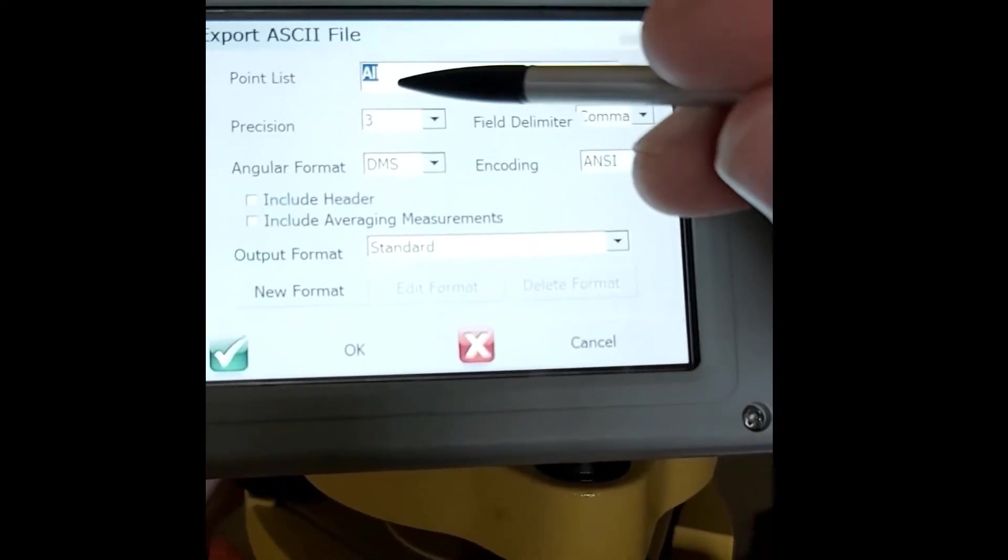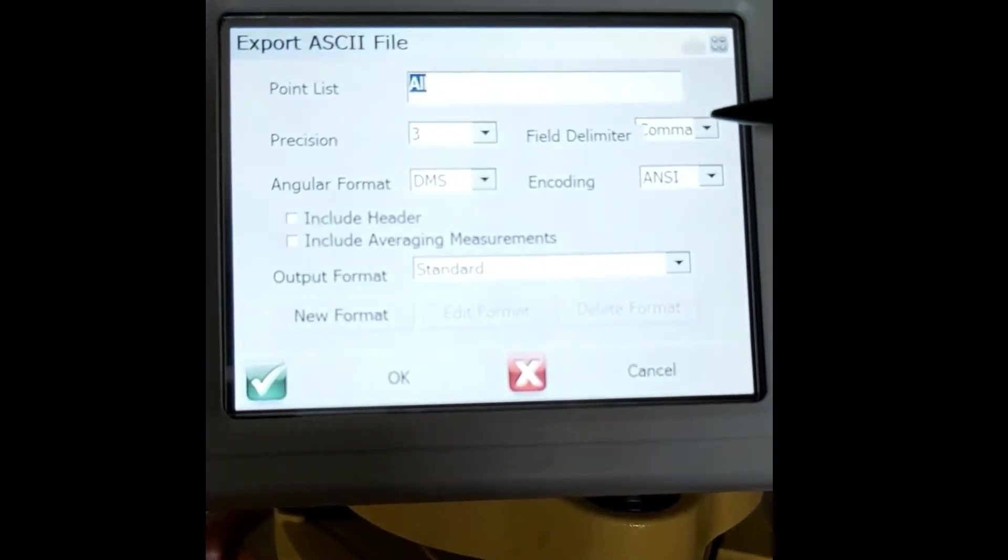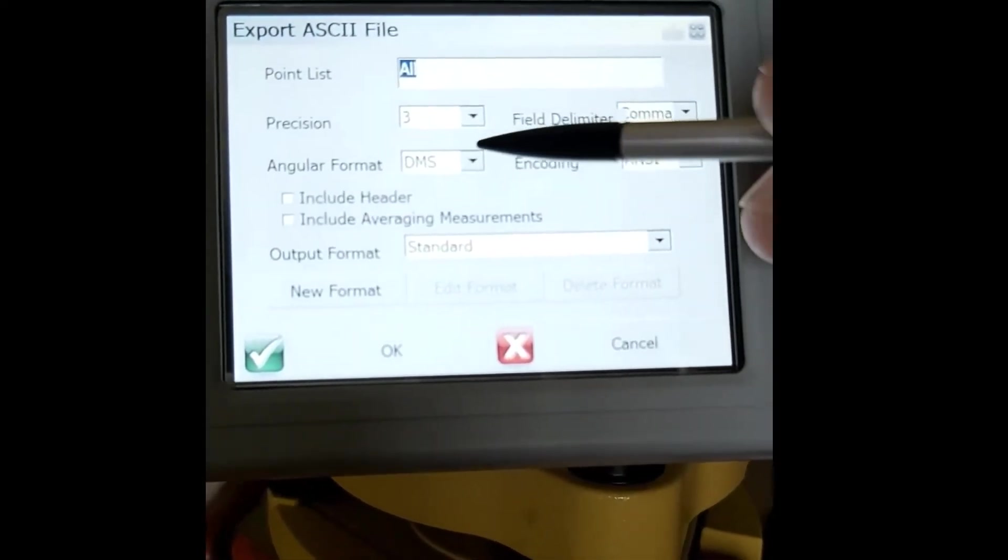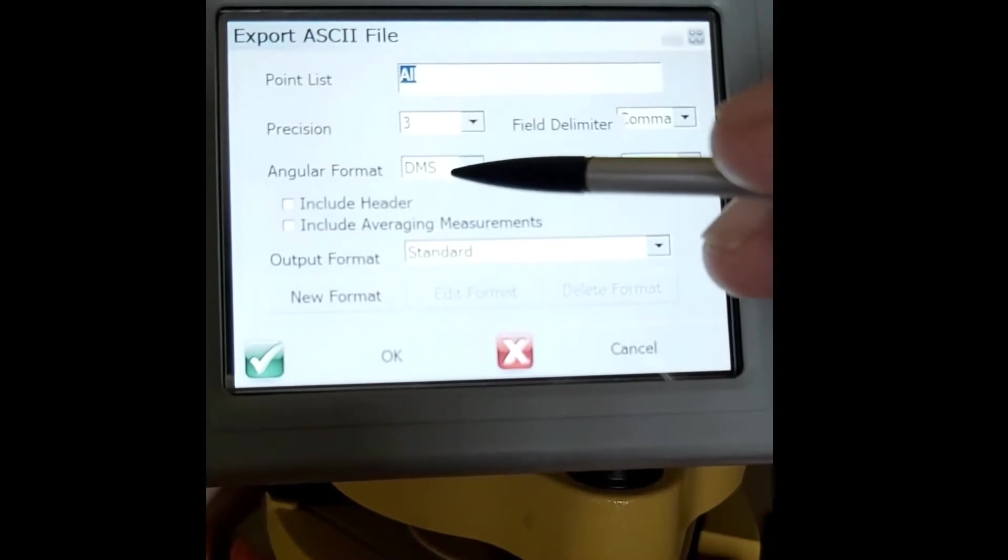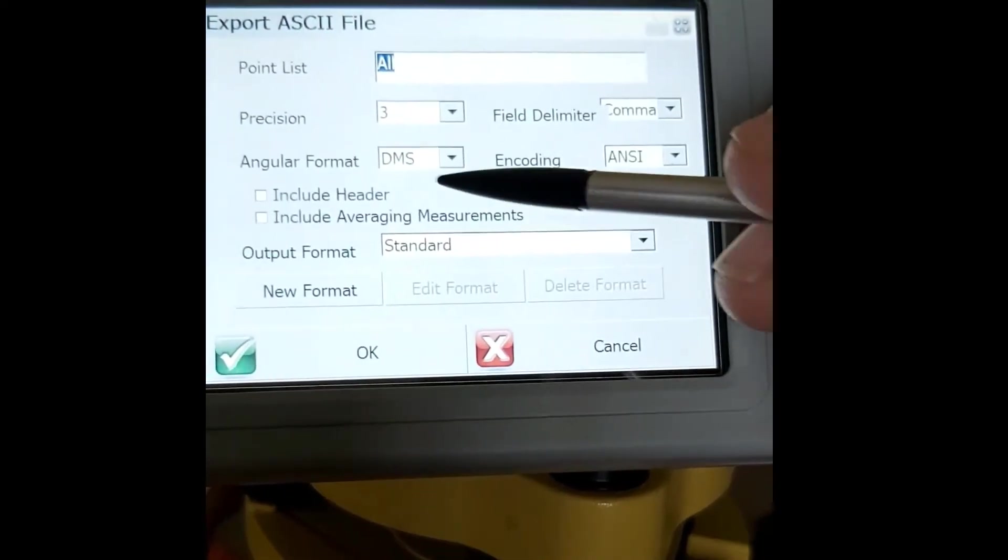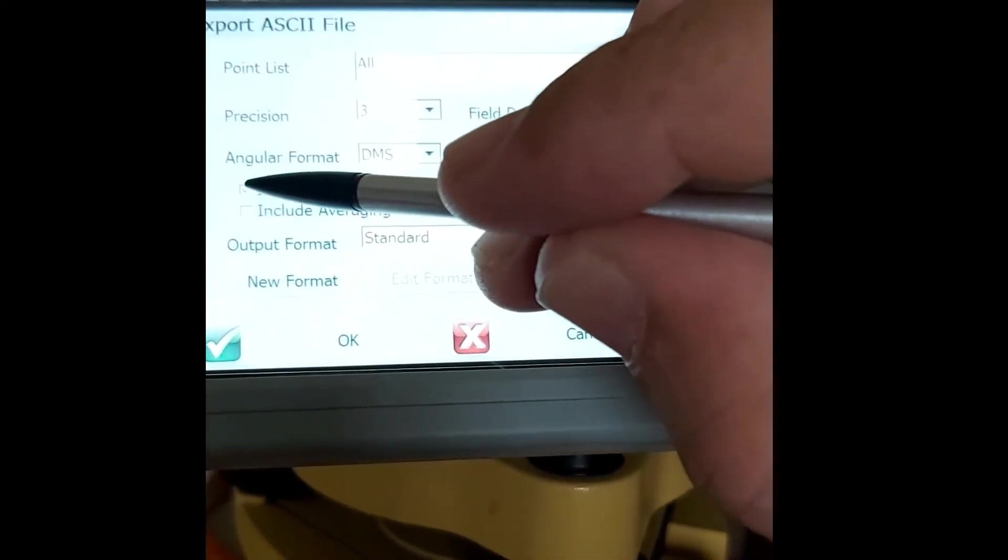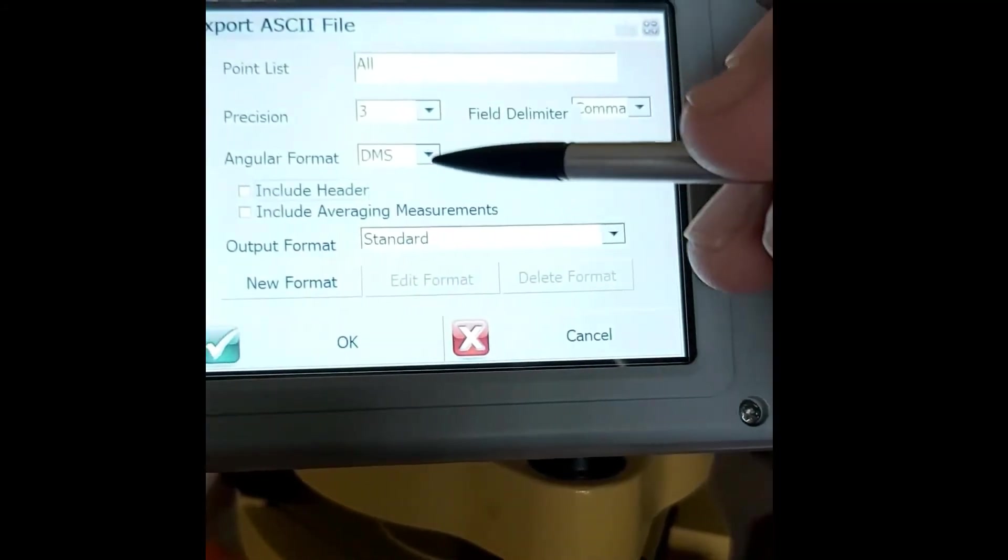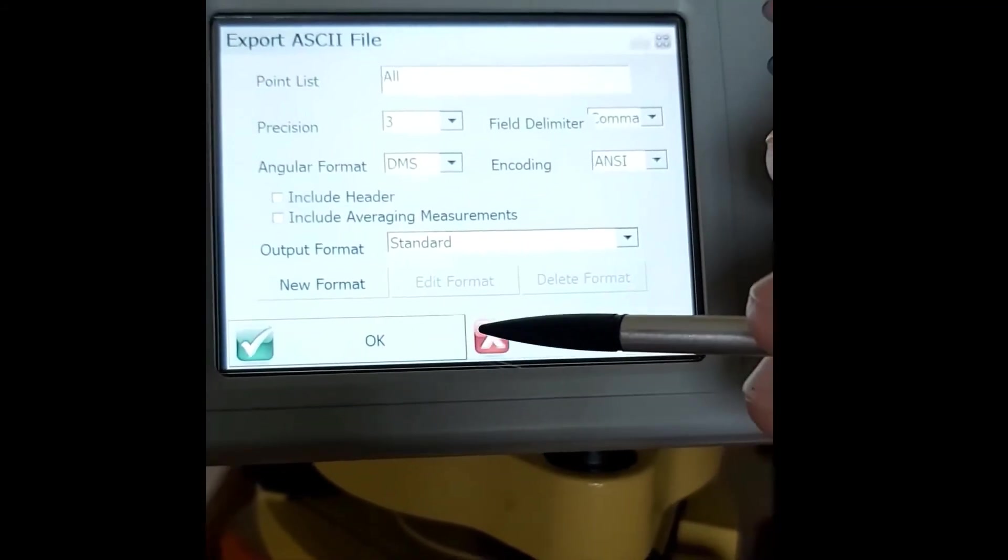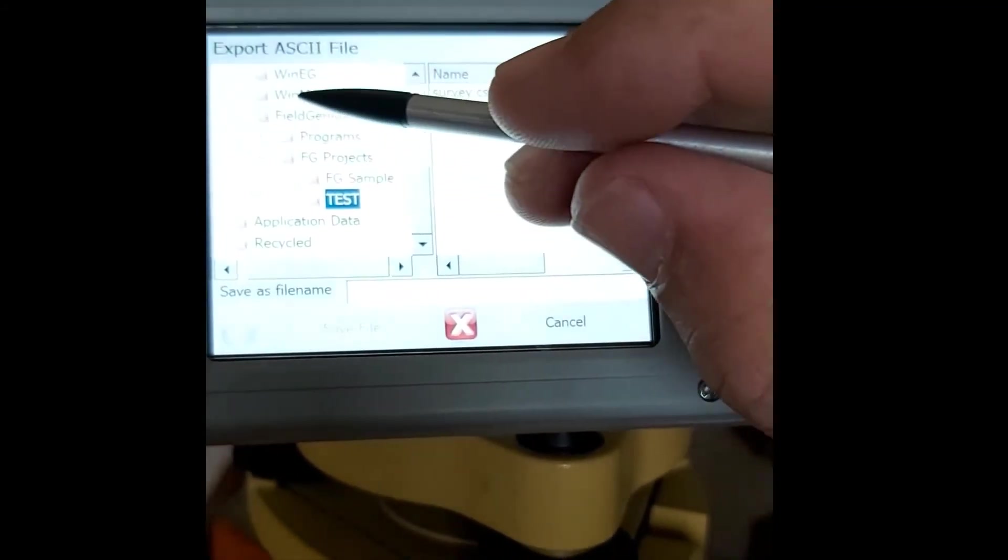We're going to export all the points to three decimal precision. Our field delimiter is comma and our angular format is degrees, minutes, seconds. It also gives you the option to include a header. We say okay, then we have to select where we actually want to export the coordinates to.